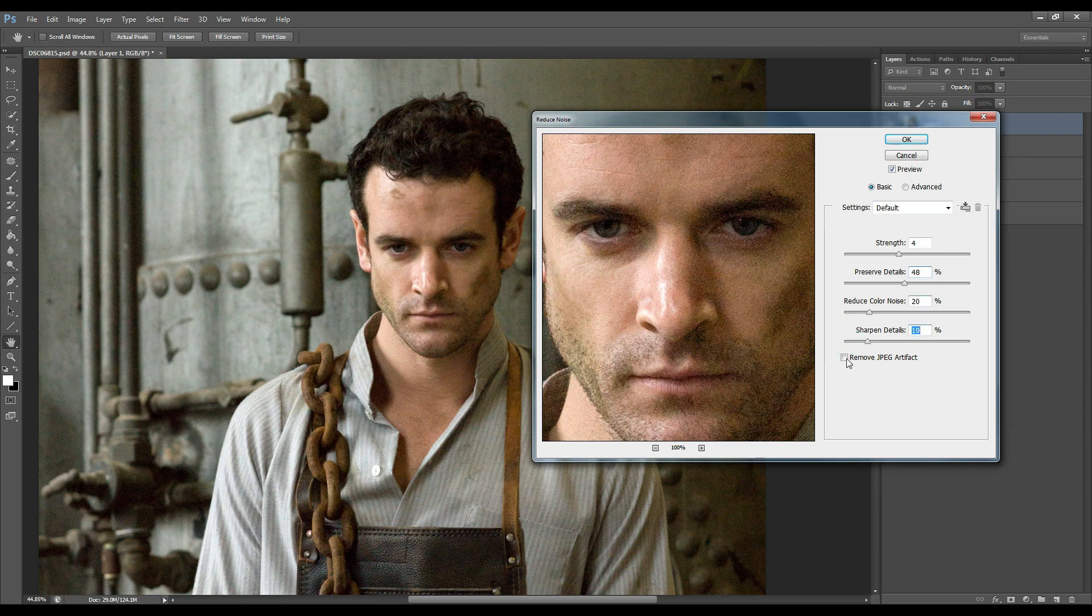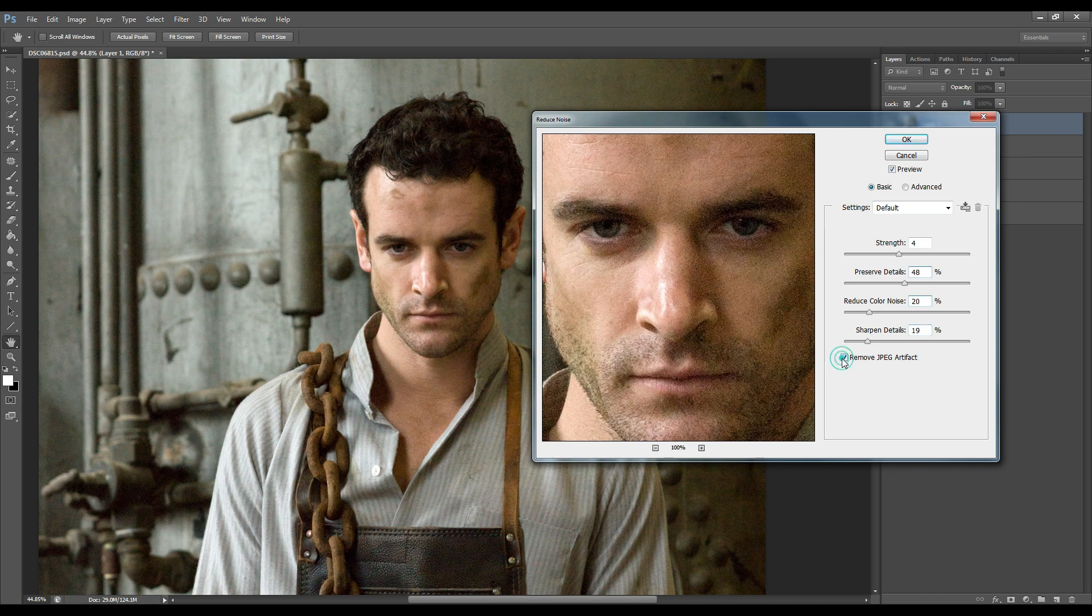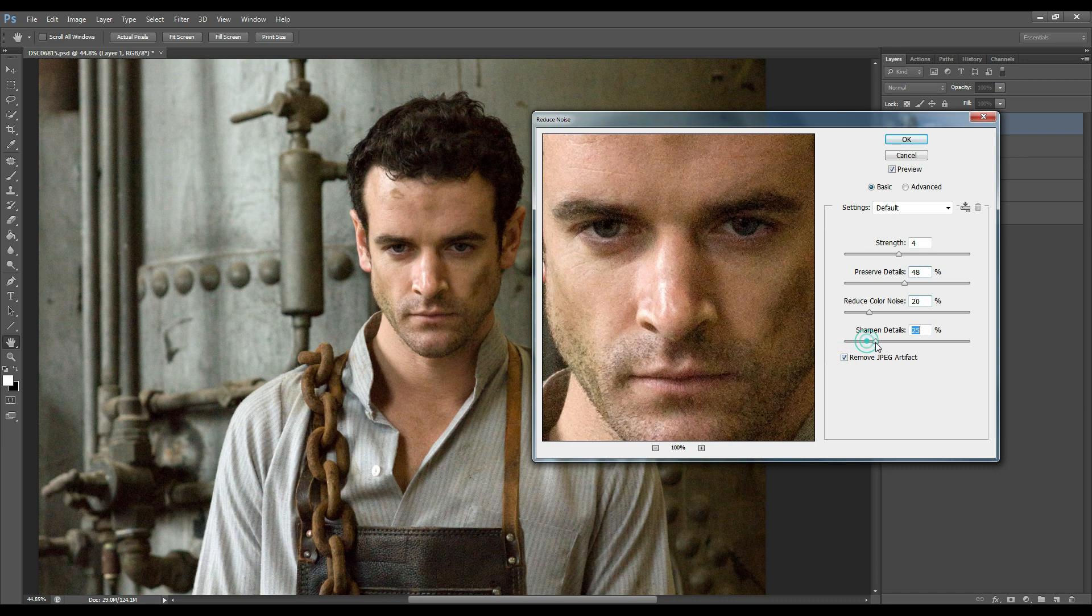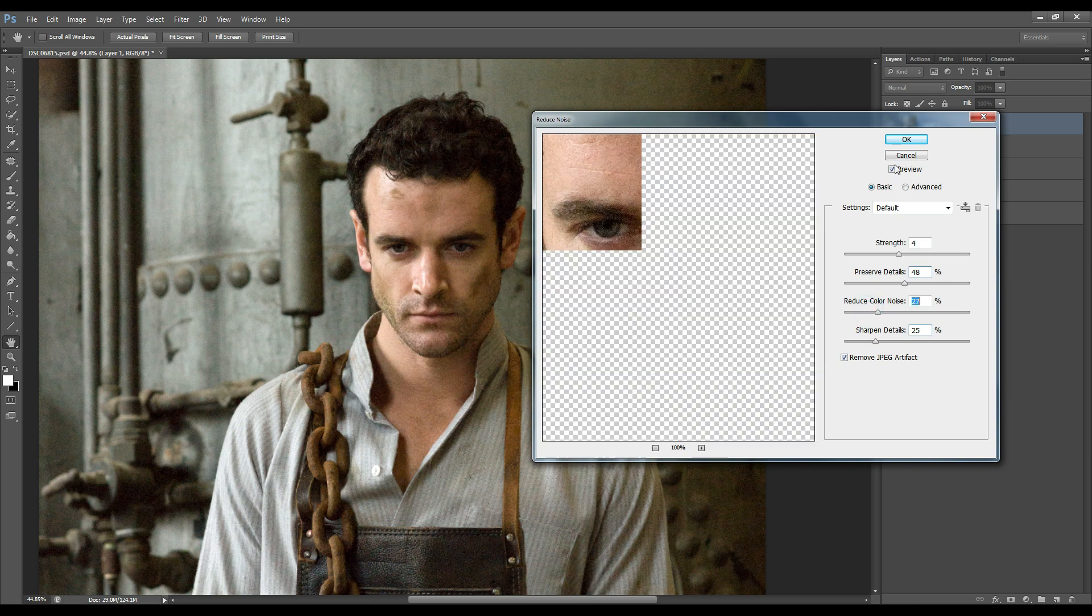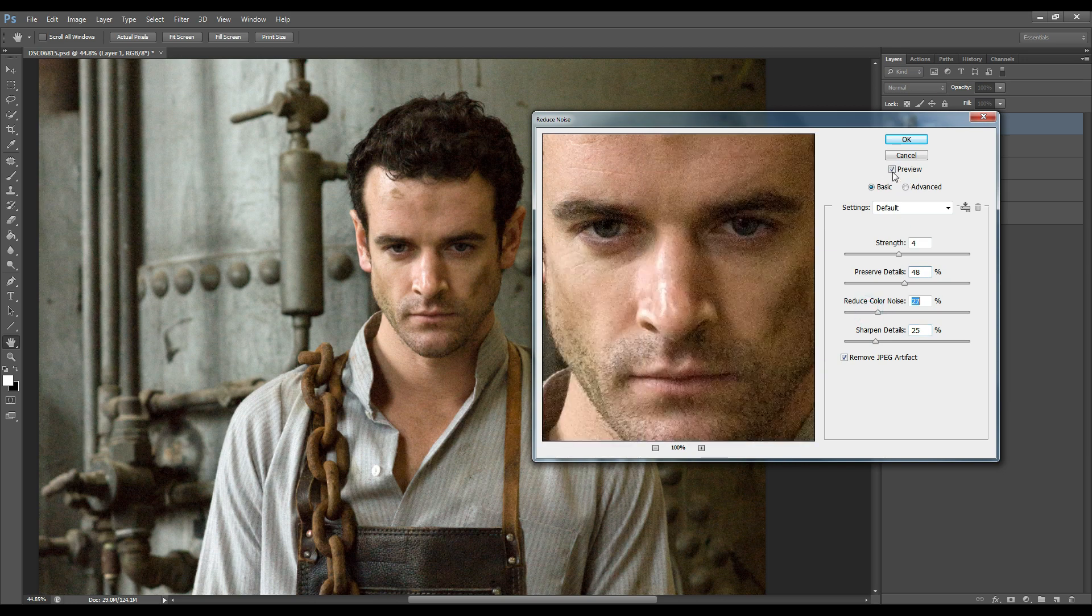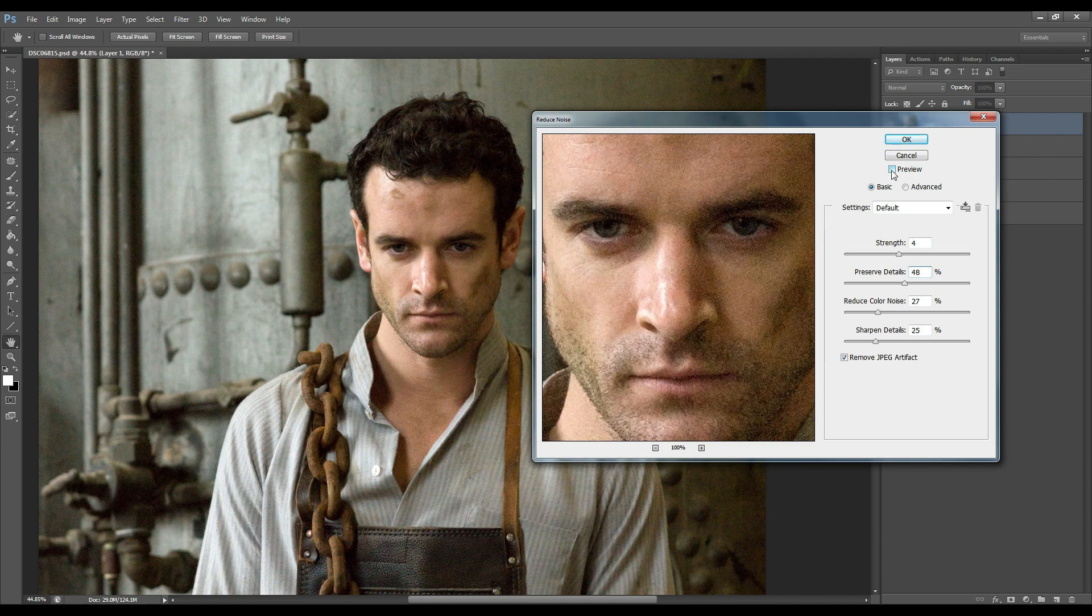And I'm going to select the remove JPEG artifact as that would also help in reducing the noise. Okay so let's look at the before we added the reduce noise.